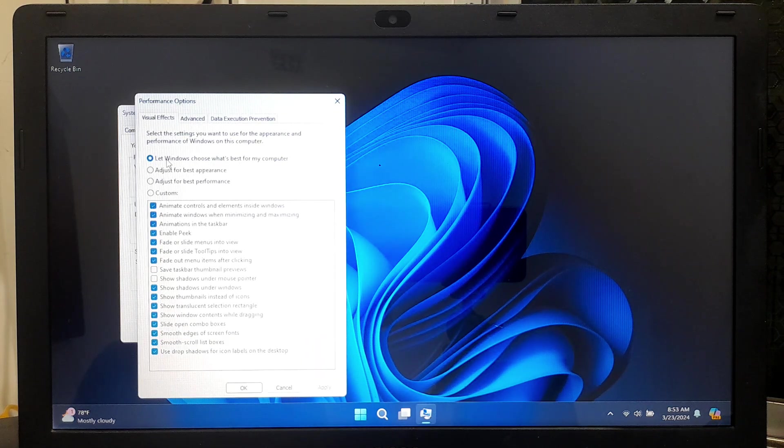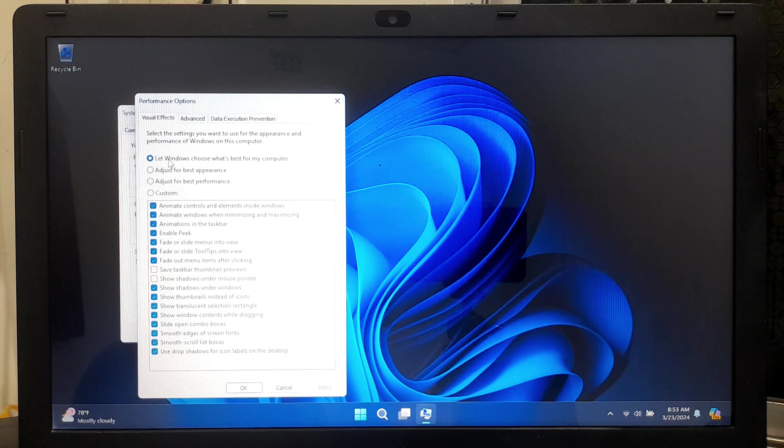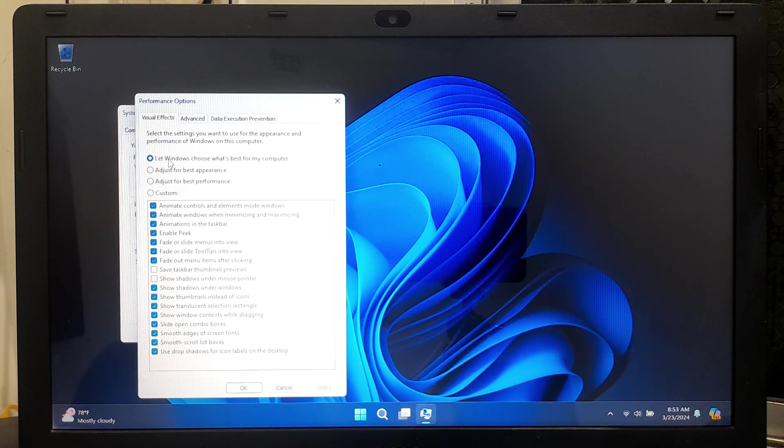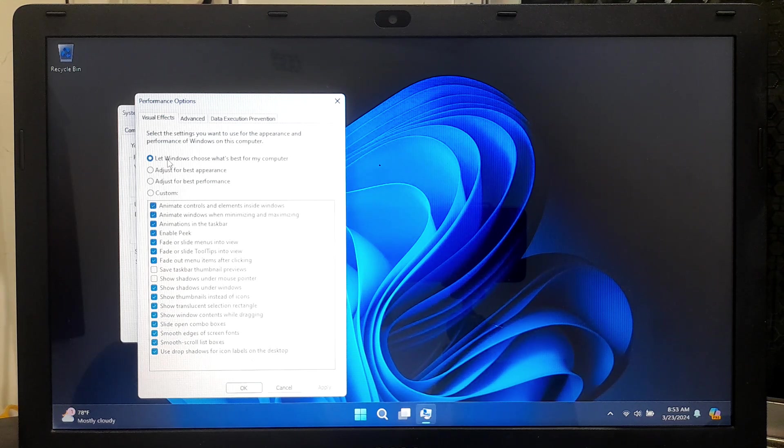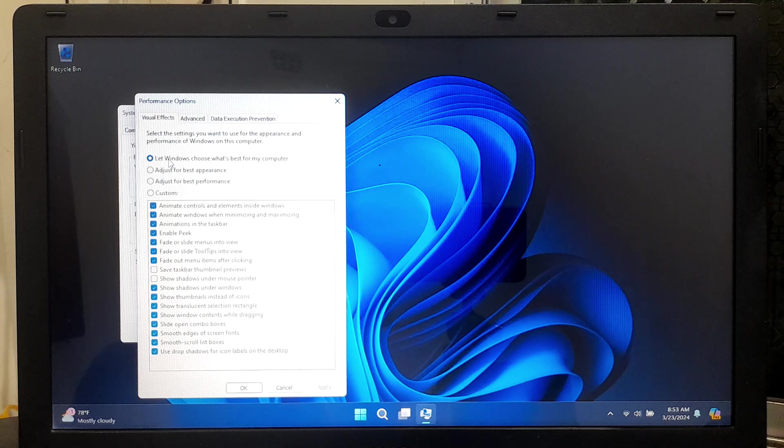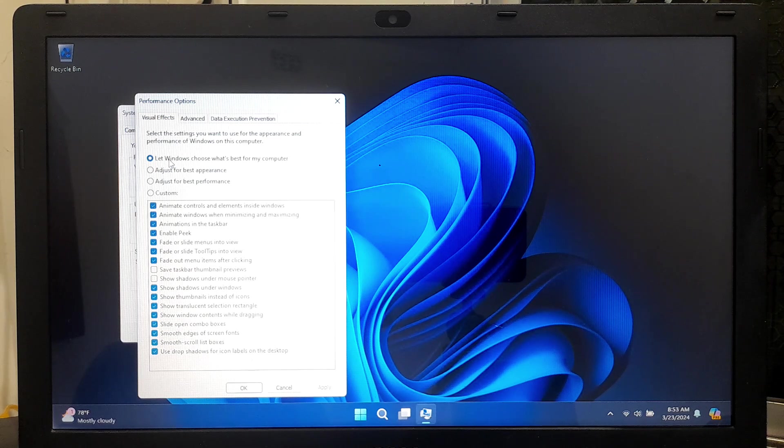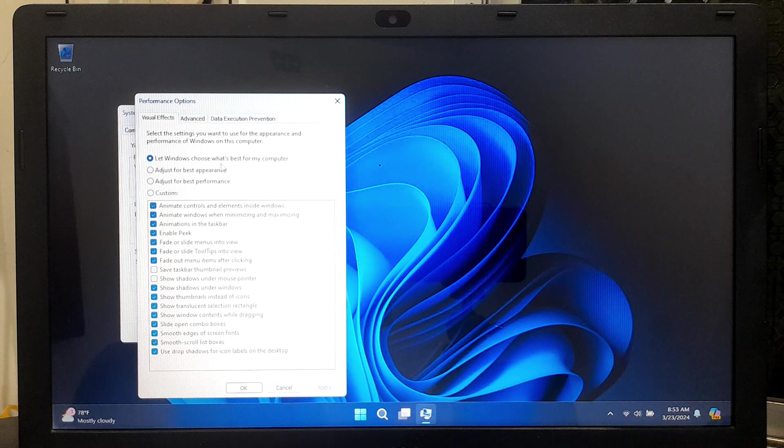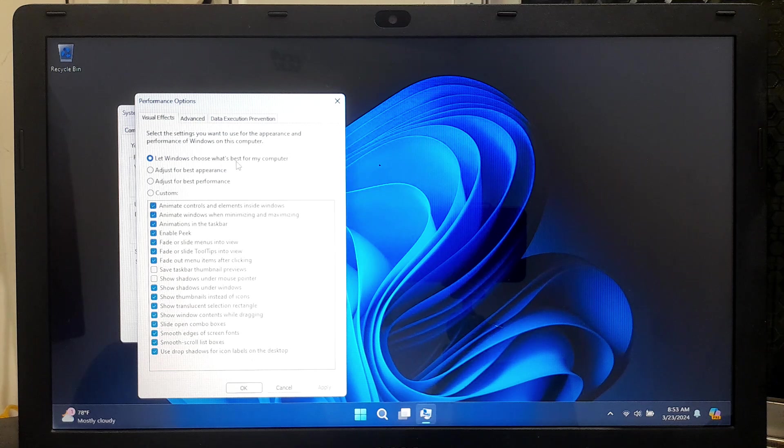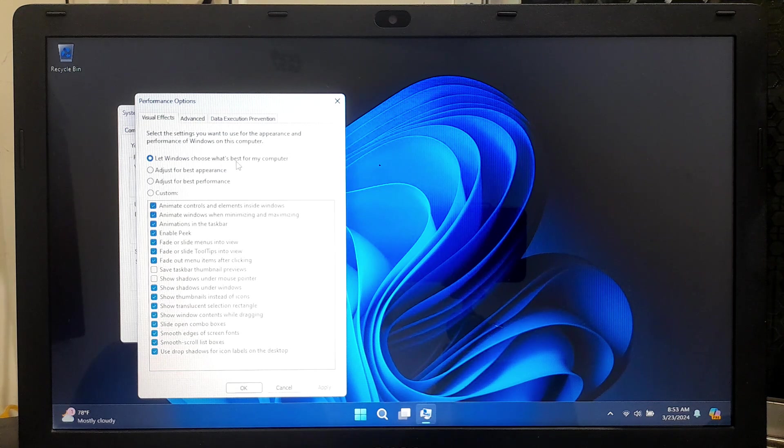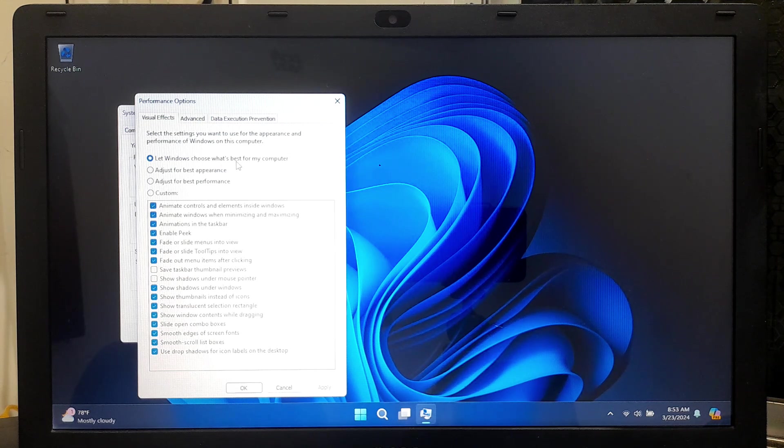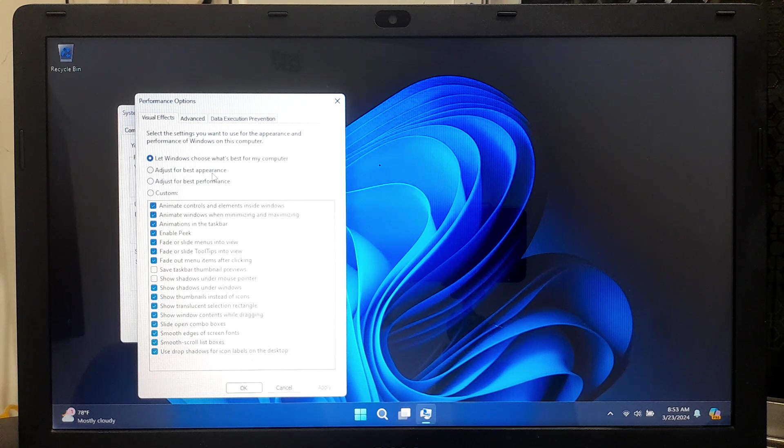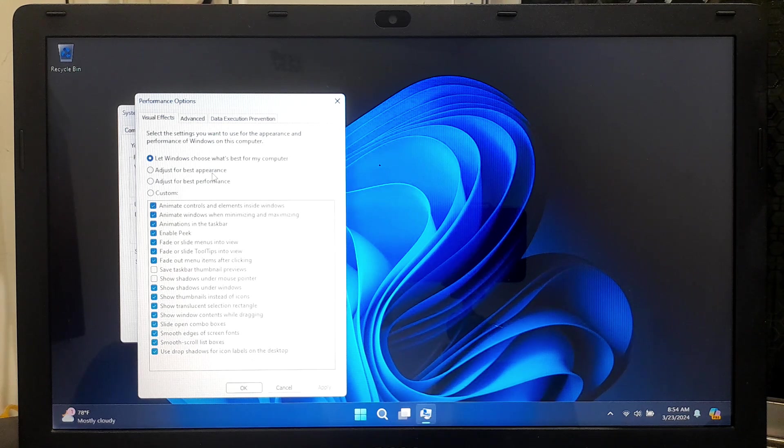In the Performance Options window, you will see a list of visual effects settings that Windows uses for various graphics elements, such as: Let Windows choose what's best for my computer, which allows Windows to automatically adjust the visual effects based on your system performance. Adjust for best appearance, which enables all the visual effects for the best appearance.